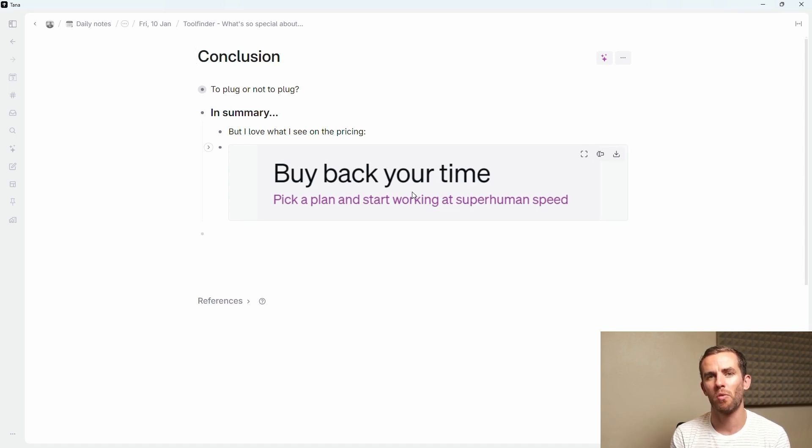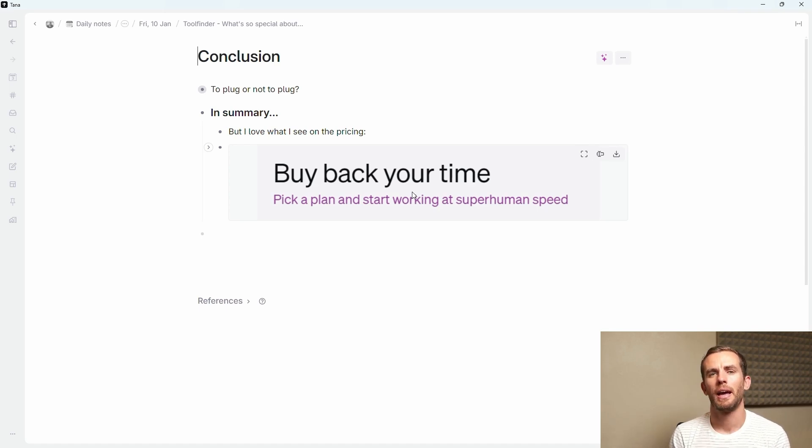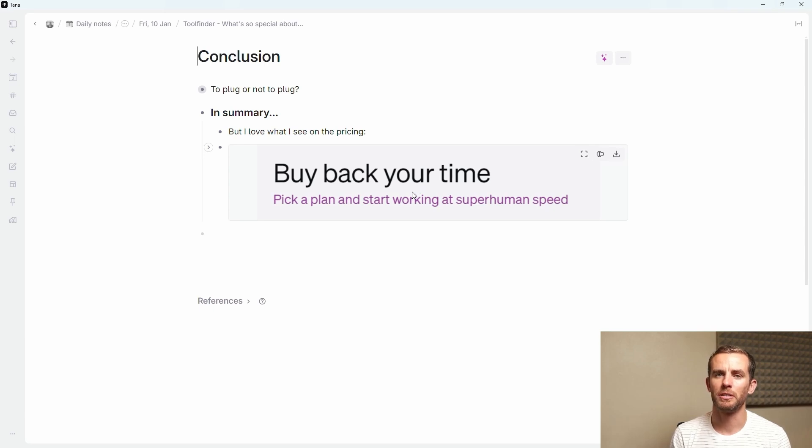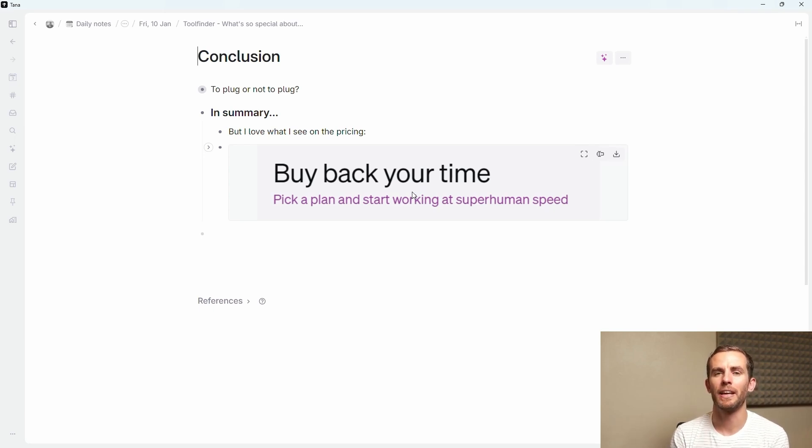Thank you so much for watching. I hope that it was valuable to you. As I said if you want further information have a look at the links below and thank you to Francesco for this opportunity.